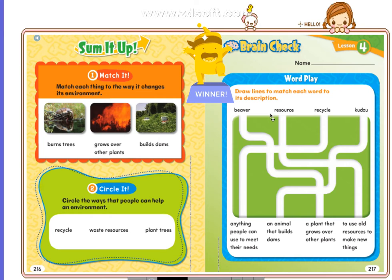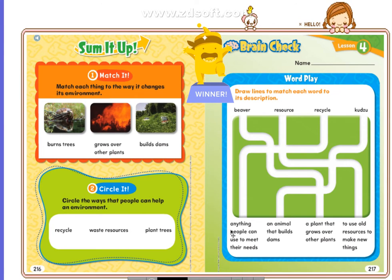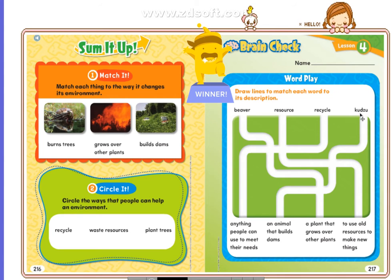This time it's for you to discover by drawing lines to match each word to its description. You have the words beaver, resource, recycle, and kudzu. Number one: anything people can use to meet their needs — beaver, resource, recycle, or kudzu? Number two: an animal that builds dams — beaver, resource, recycle, or kudzu? Number three: a plant that grows over other plants — beaver, resource, recycle, or kudzu? And the last one: to use old resources to make new things — beaver, resource, recycle, or kudzu?